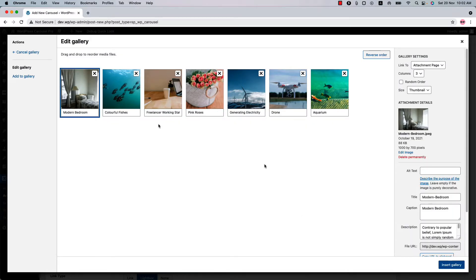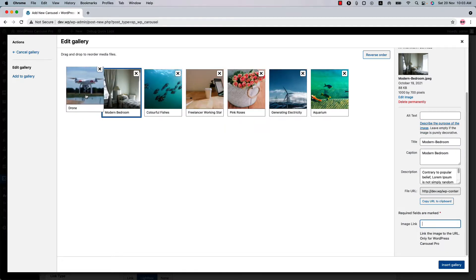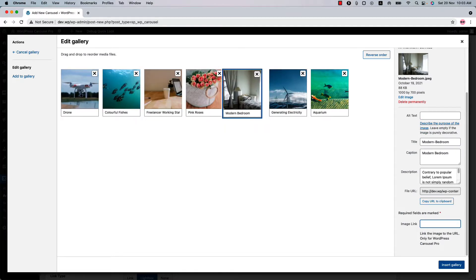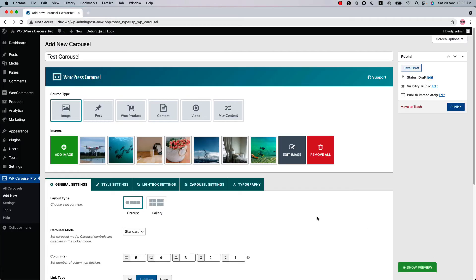For each image, you can add a caption, a description, and an external or internal link. You can order the images by doing drag and drop like this. Finally, click Insert Gallery to display those images in the carousel.